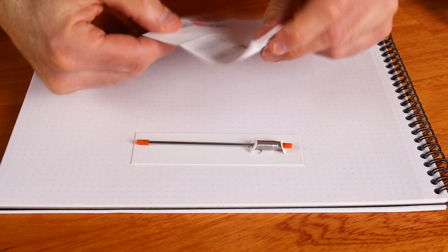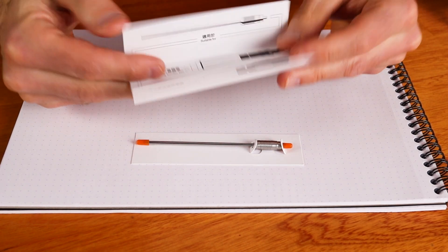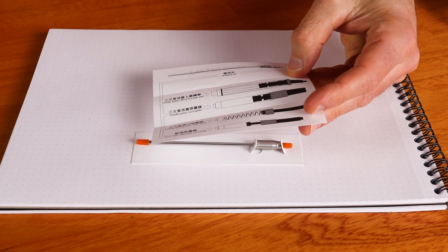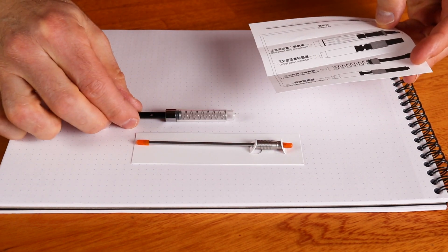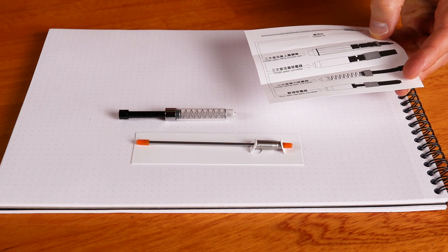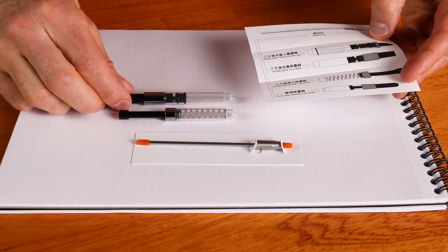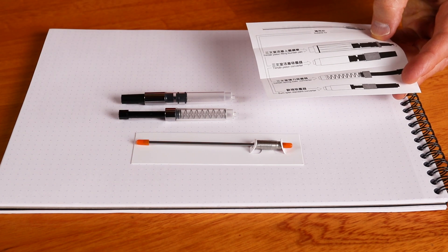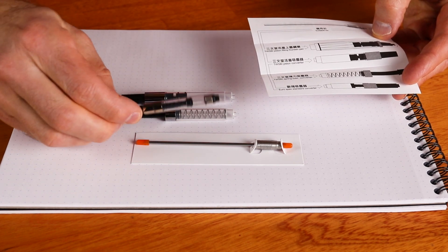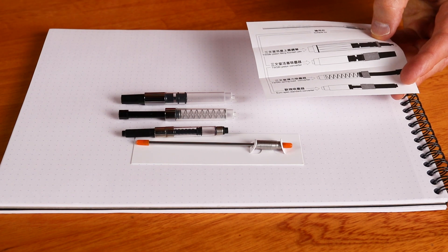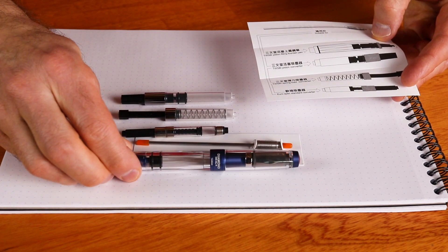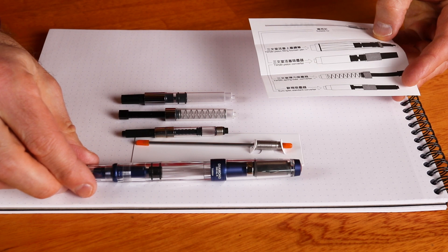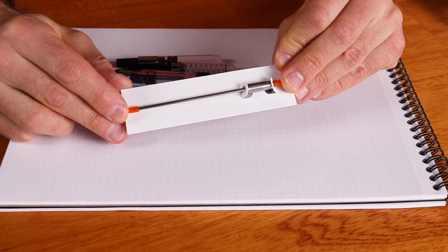Now according to the instructions here, we can fill spring-loaded converters like the one you get with the ECO. You can also fill a piston converter like the one you get with the ECO. We can fill international standard converters and we can also fill the Diamond line of TWSBI fountain pens as well.